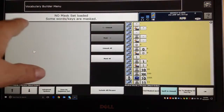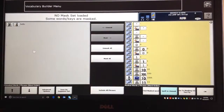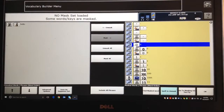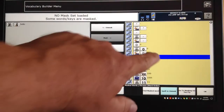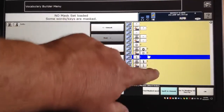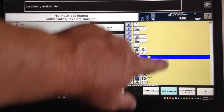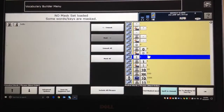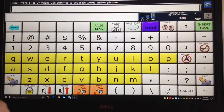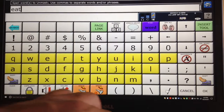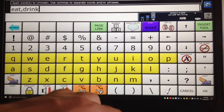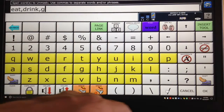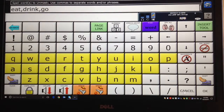Here you can see I only have this one working, but if I touch over here, then touch this side, you can see I'm now working on this side. You can tell which side you're working on because the background changes colors. So if I say Spell to Unmask and I do the word Eat, Drink, Go, then it'll go find all those words.